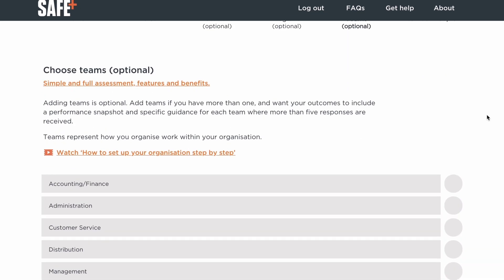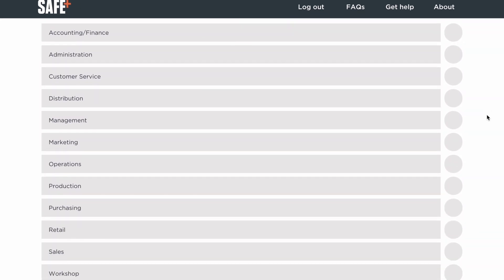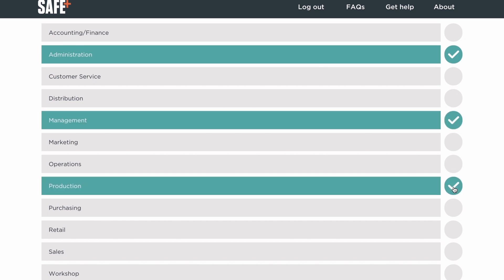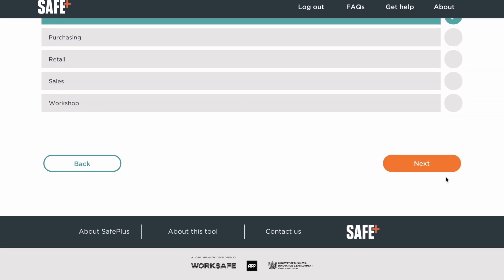Finally, you have the option to add teams within your setup, like admin, management, or production. Tick as many of these as fit your organisation. You'll get a performance snapshot and guidance for each team with five or more responses. If you don't have teams of five or more people, leave them all unticked and simply click next.